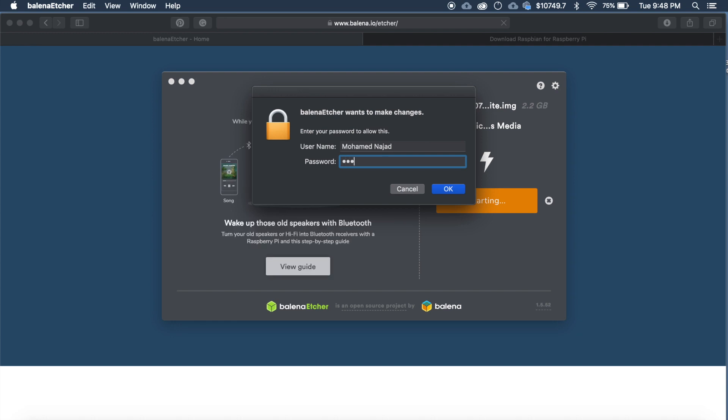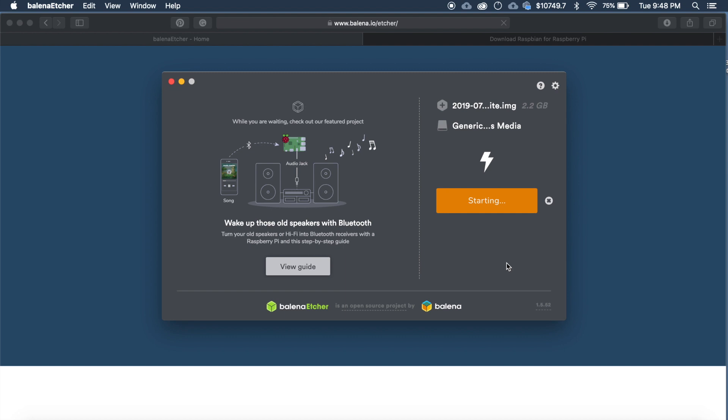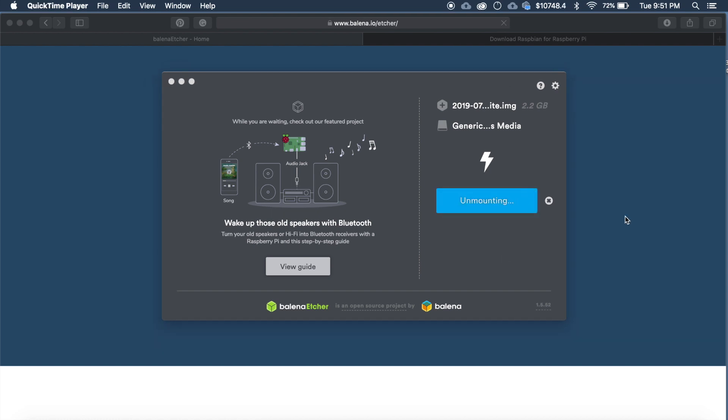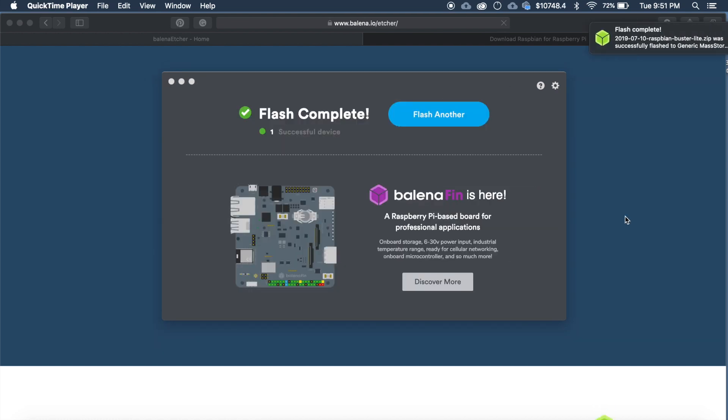And in Mac it will prompt you to enter the password. So enter the password and just click OK. The flashing process will take some time. Let me fast forward it. OK now our flashing process has been completed.